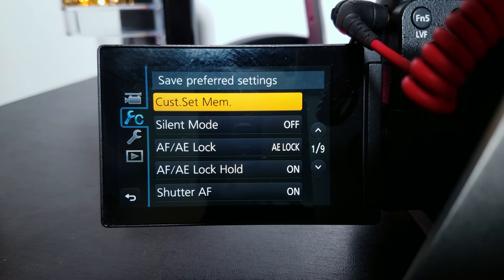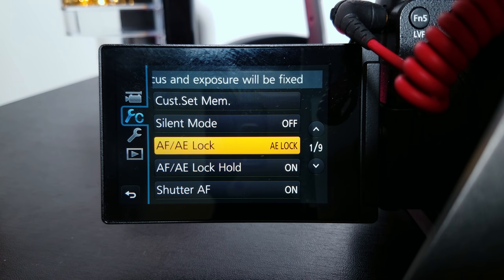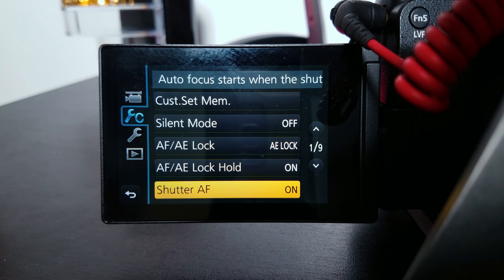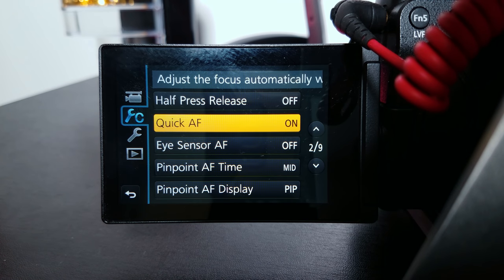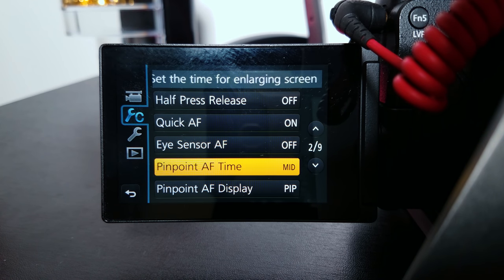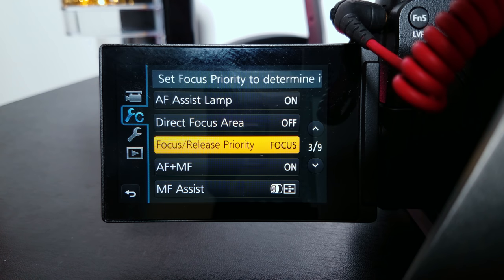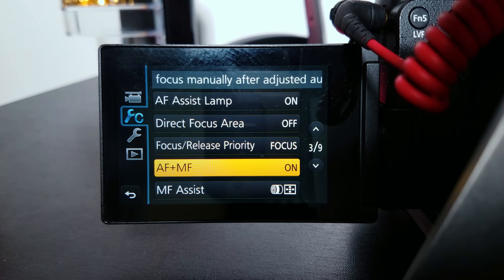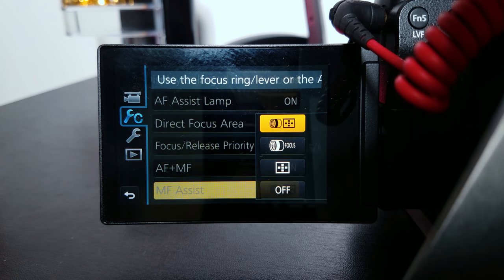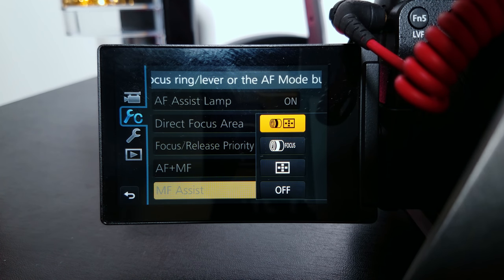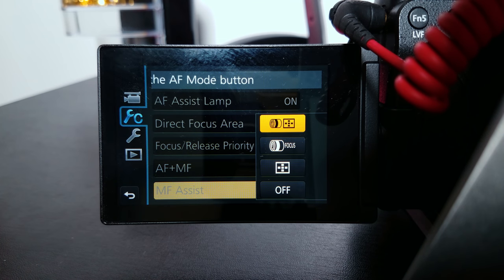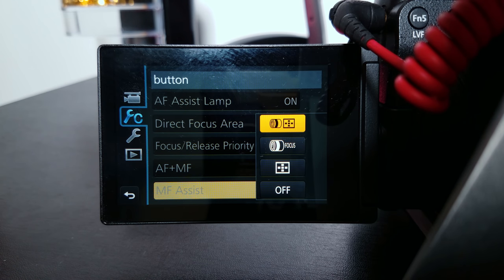AE lock: I have it on AE lock only. AF and AE lock hold: on. Shutter autofocus: on. Half press release: off. Quick autofocus: on. Eye sensor autofocus: AF/MF — I like to use autofocus and manual focus when I'm autofocusing. Manual focus assist: I use this setting — it gives you the ability to manual focus with the focus ring on your lens and with the button on the back next to your menu button.